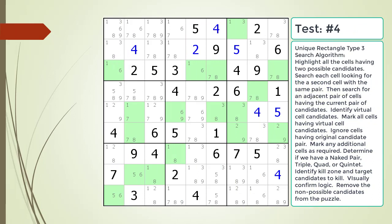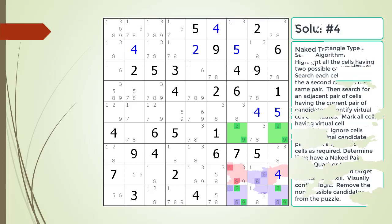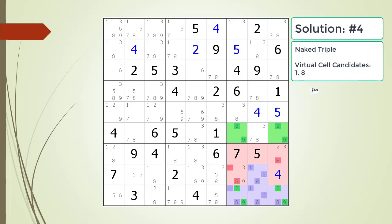Pause the video and find the Unique Rectangle Type 3 pattern in the puzzle. Next, identify the virtual cell candidates and determine if we have a naked pair, triple, quad, or quintet. Identify the kill zone and target candidates to kill. Here is the solution.